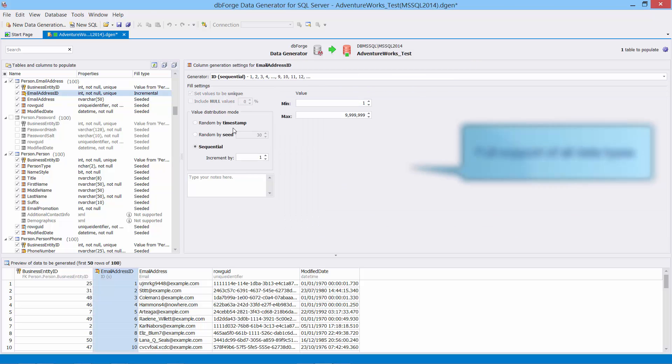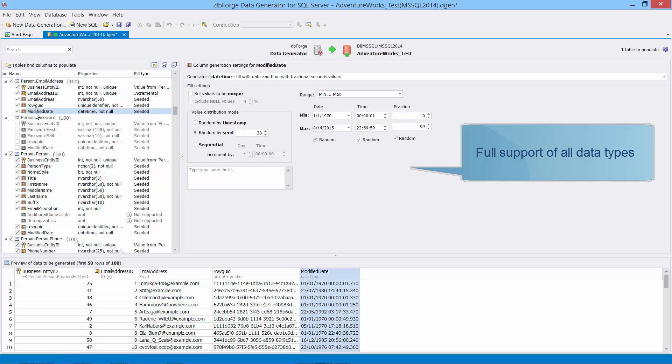Now let's deal with generator for the int column. For the datetime column you can also set minimal and maximal values of date, time and fraction.